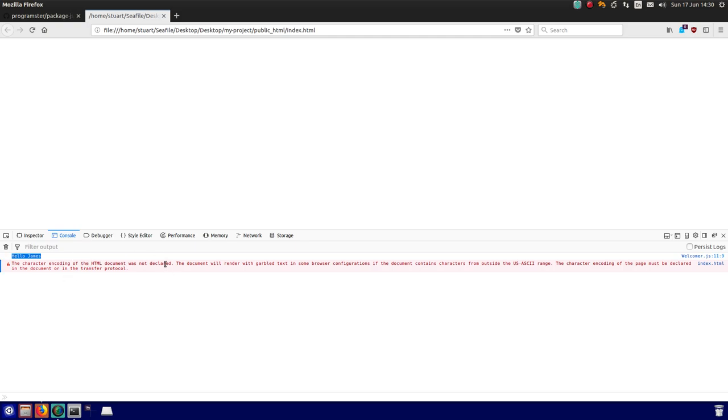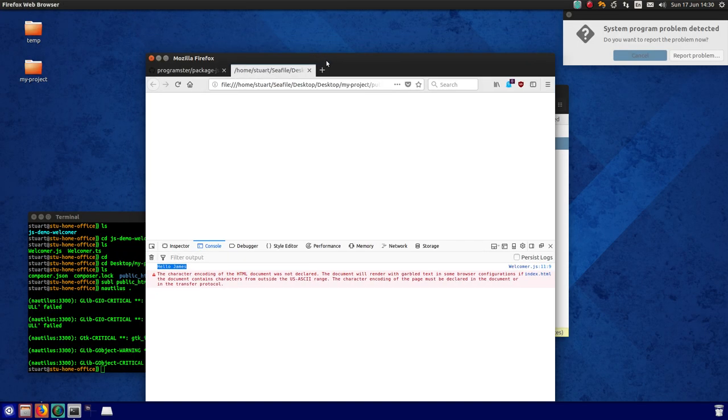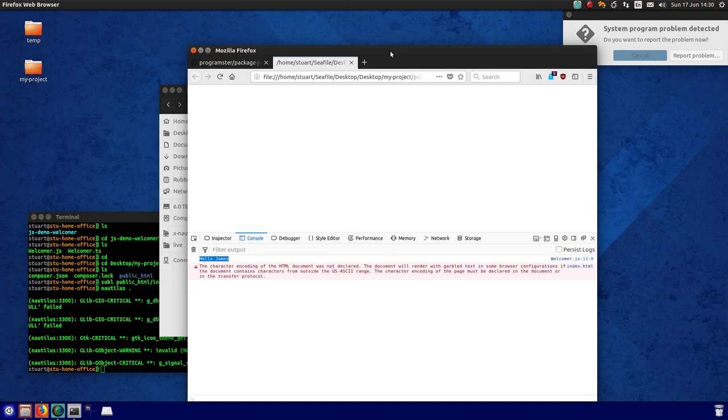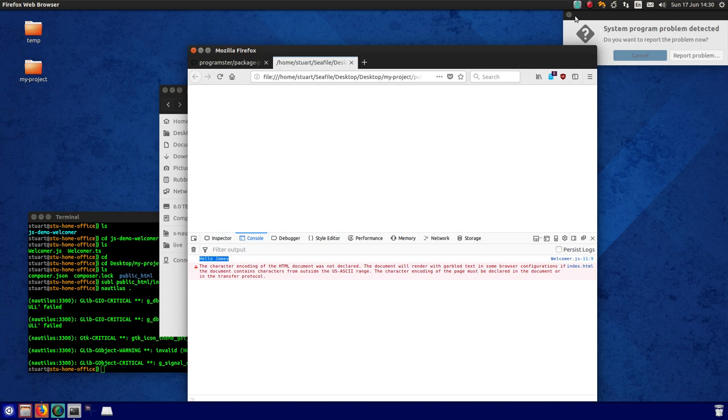But that was just demonstrating a package written and distributed using Composer. Hope that was useful. And I'll catch you later.